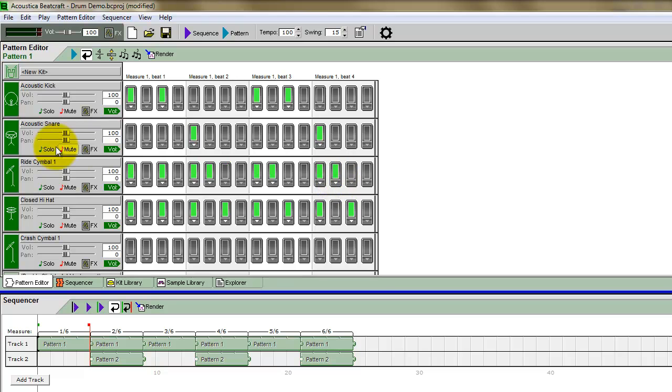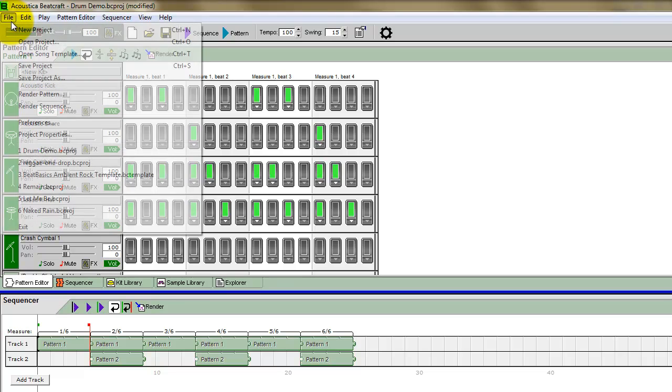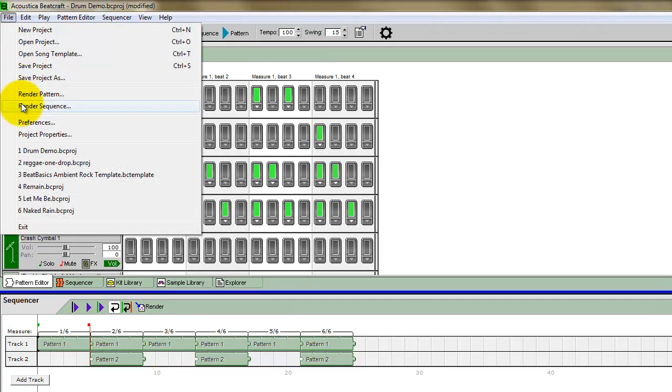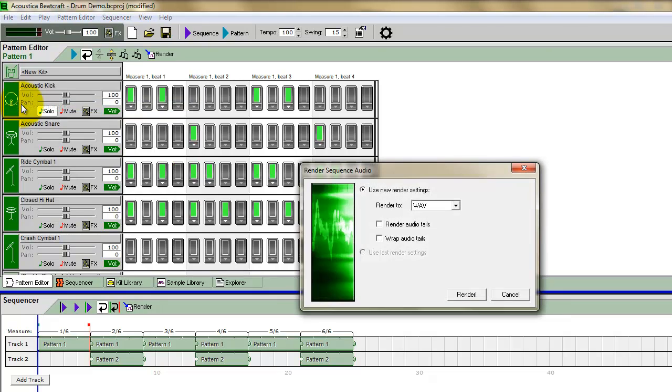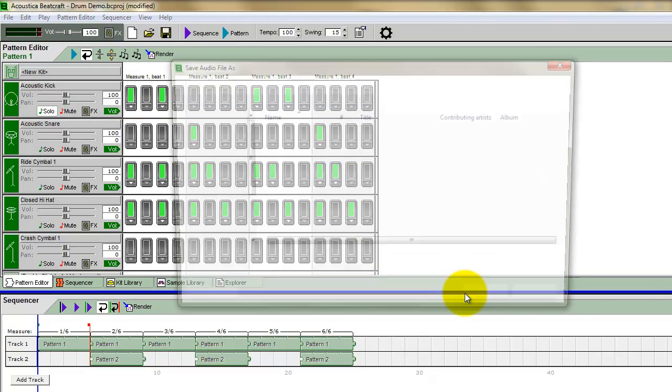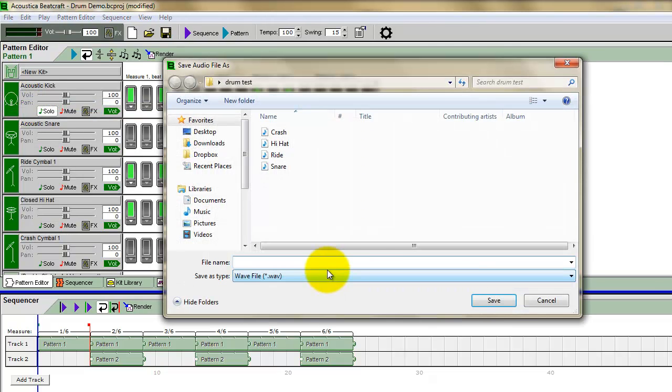So what I've done here is I've got this all set up, and all I do here is I basically select each individual track, starting with the kick. I click solo, and you go to File, render sequence, render it as a wave.